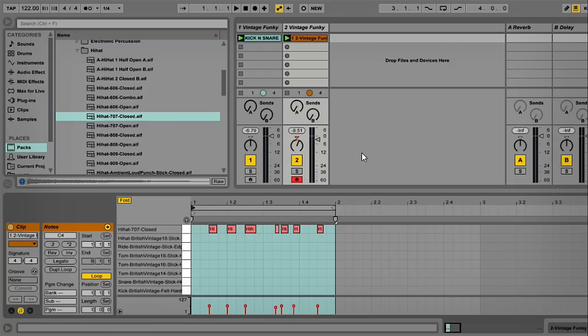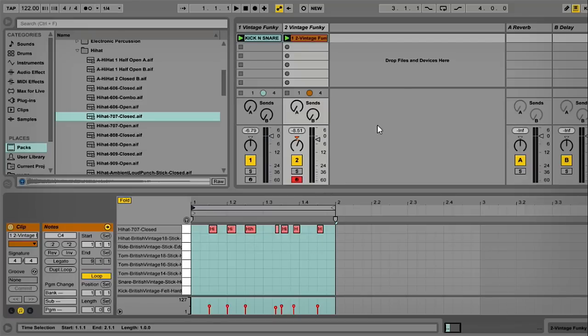Hi, Baz from Loop Masters here, and today I'm just going to show you how to make your offbeat hi-hat patterns more interesting. Basically, it's very simple. I have some programmed here as you can see.